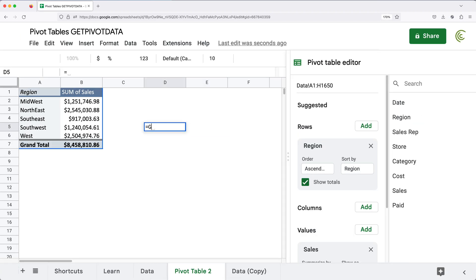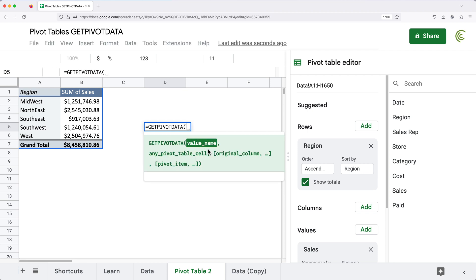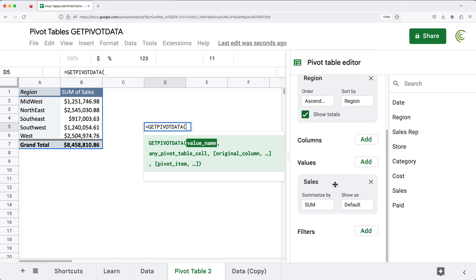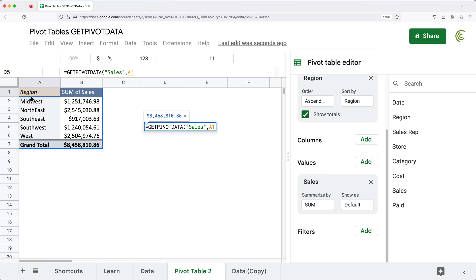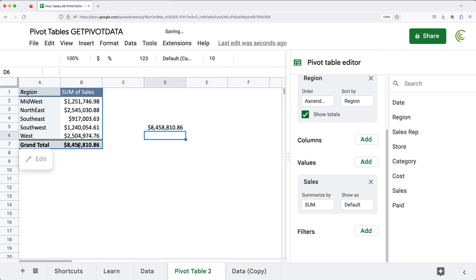We use equals GETPIVOTDATA. The first argument is the value — the actual value field from the pivot table you want to grab. In our case, the value field is Sales, so I'll provide that as text in quotes. The second required argument is any cell from the pivot table — typically the top-left corner cell, because something will always be there. If I close parentheses and hit Enter, I get the grand total amount.